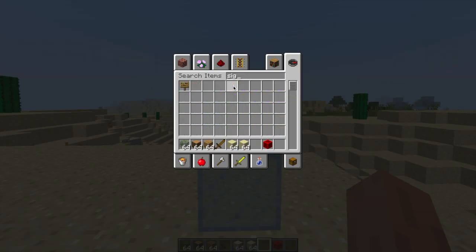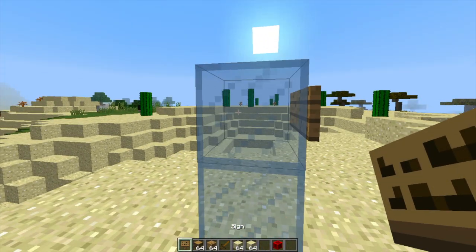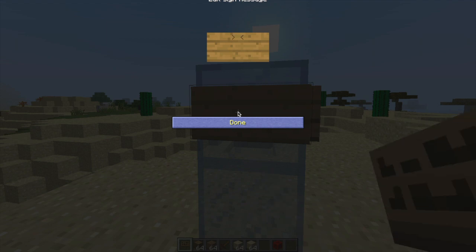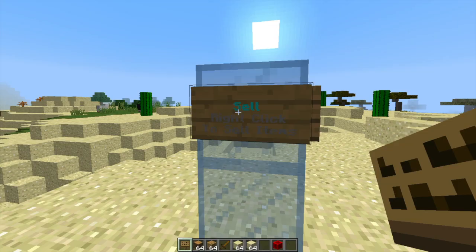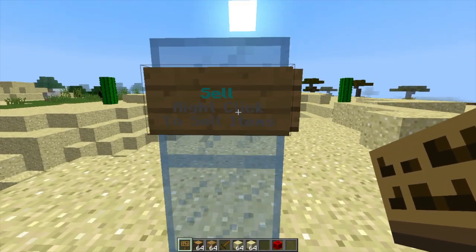So obviously we need a sign to start with. Let's go ahead and grab one and once we've got this we can pop it down and we need to do square brackets, sell GUI on the top line and hit done and then it will look like this.